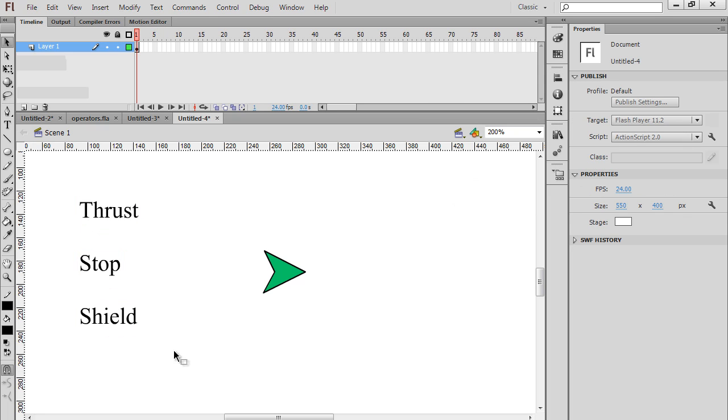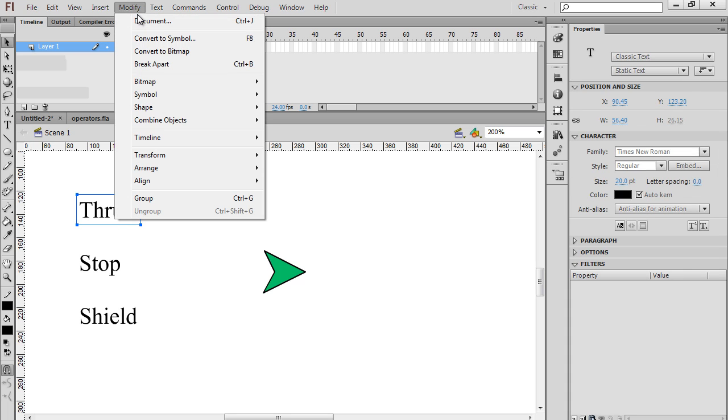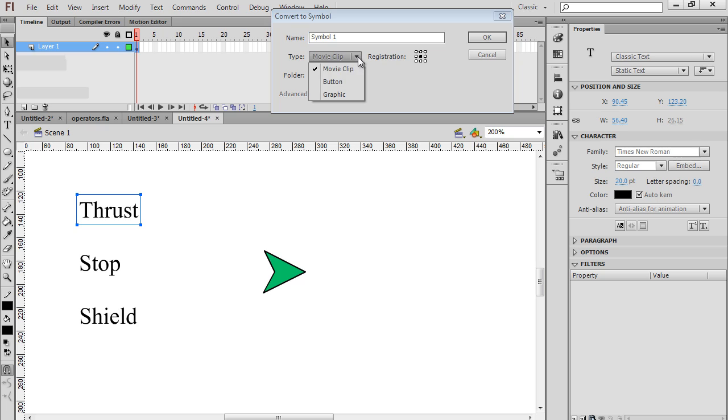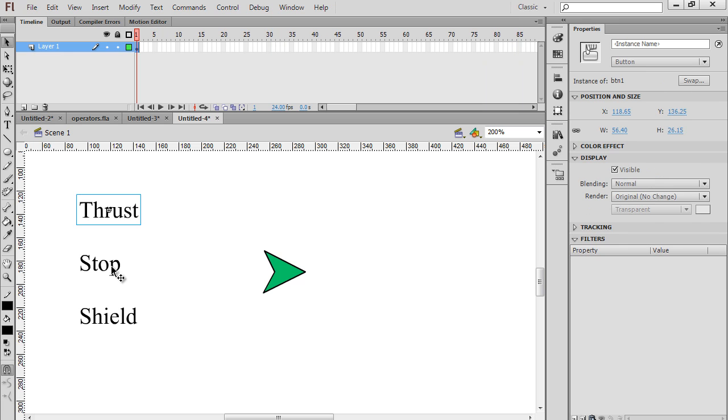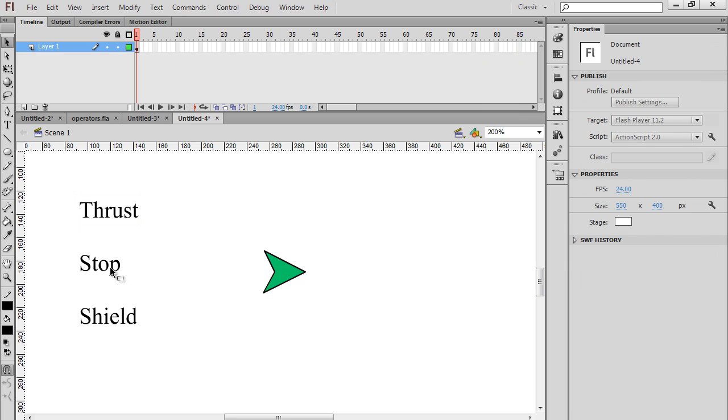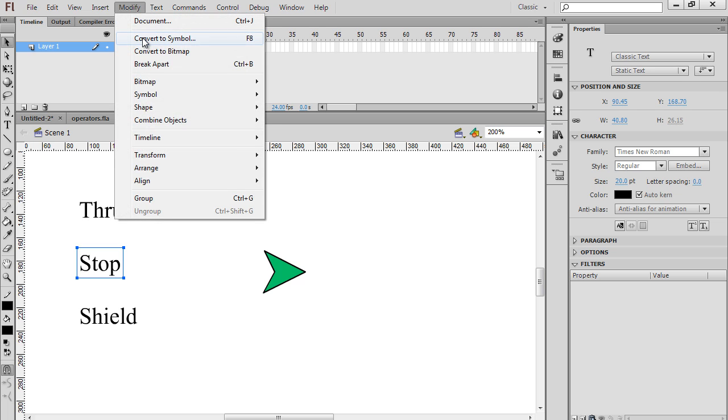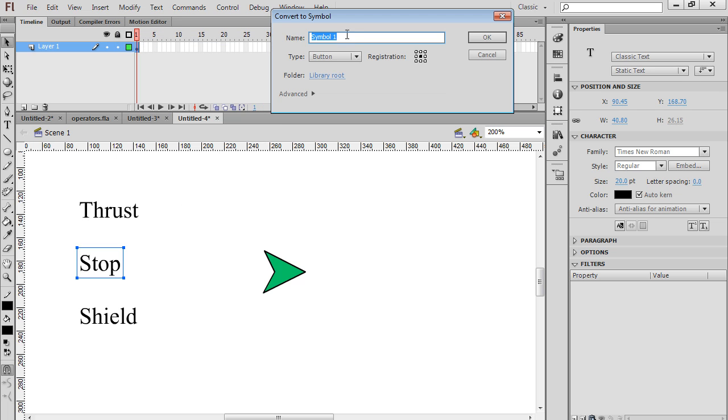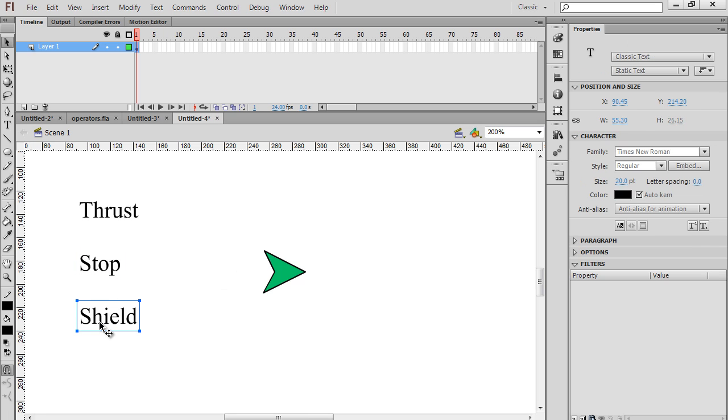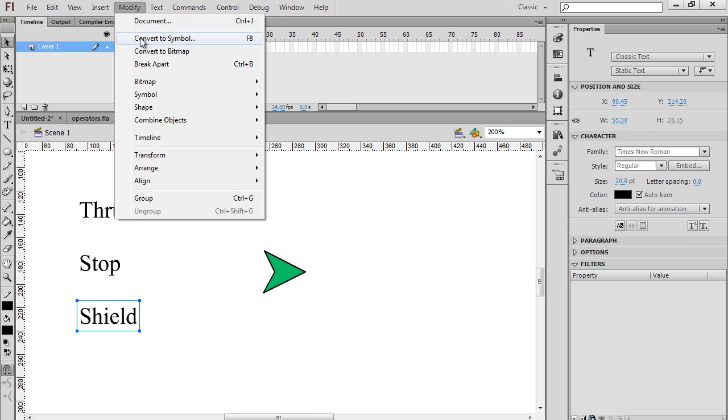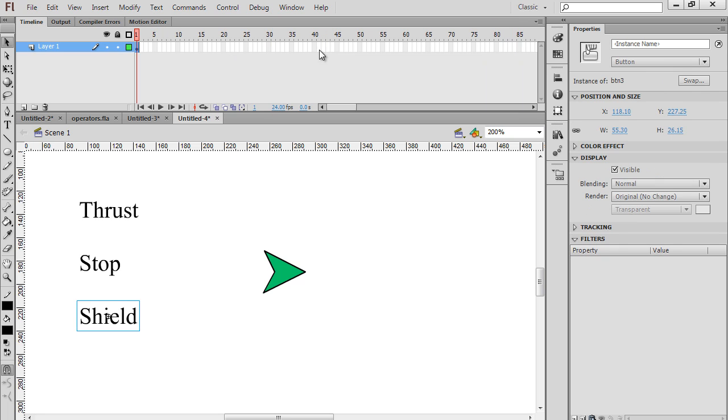Now we need to convert each one of these to a button symbol. We highlight the first one, Modify, Convert to Symbol. This will be a button instead of a movie clip, and this will be BTN1 and hit OK. Then this one, Modify, Convert to Symbol. This one also is a button, not a movie clip, and this will be BTN2. Then the last one, same thing - Modify, Convert to Symbol, BTN3 and hit OK.